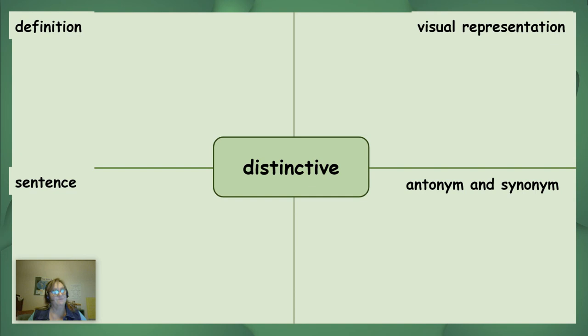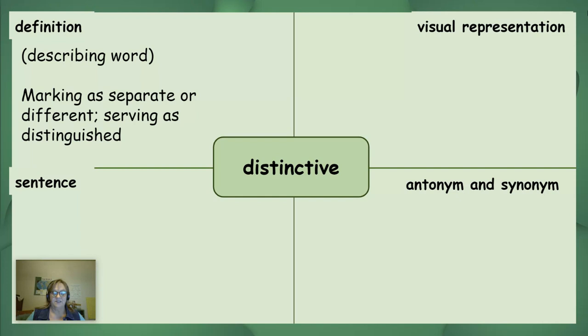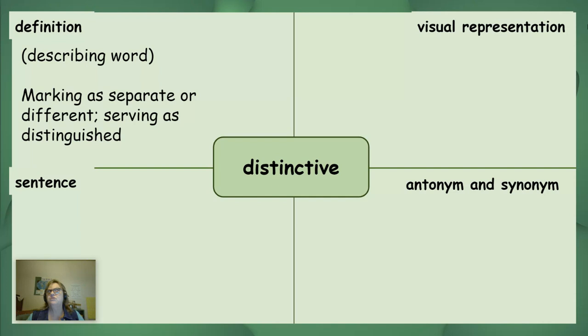So let's think about how we will remember the definition of 'distinctive.' The definition is: a marking to separate or make different; it can mean distinguished from others. How could we draw a picture to help us remember the meaning? Sometimes I see people that have dyed their hair an unusual, not a normal, hair color — wonder if they're trying to be distinctive.